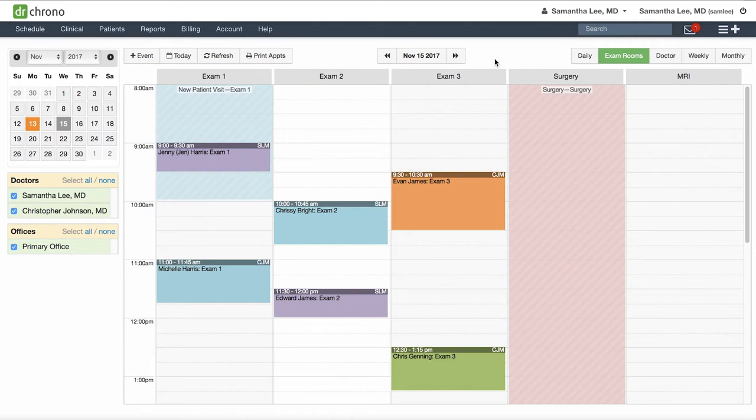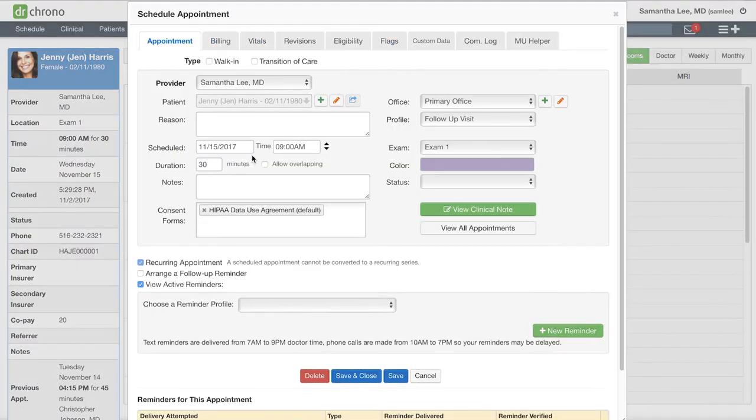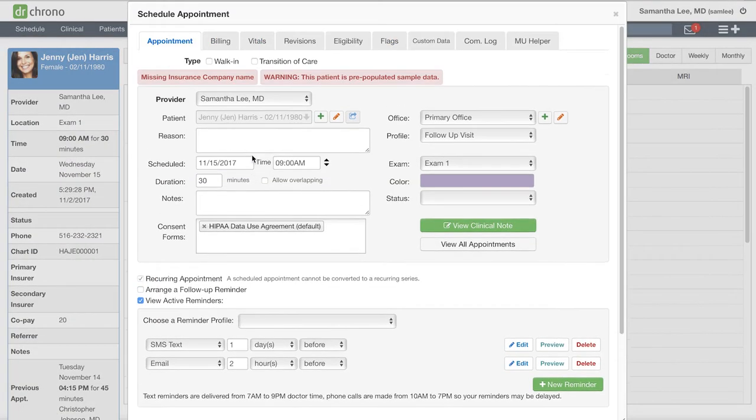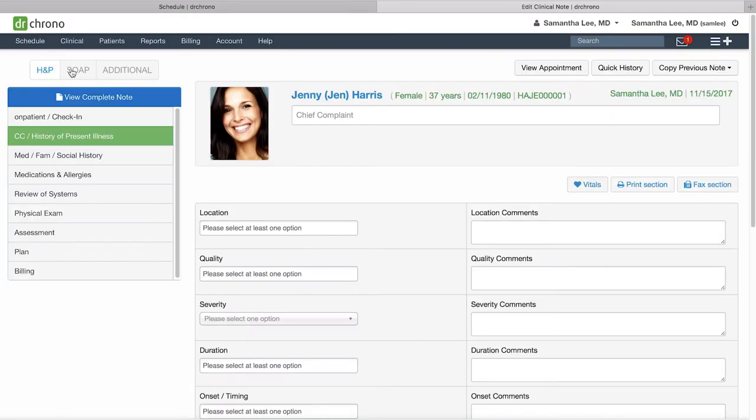Let's get started by clicking on an appointment on your calendar and then click the green view clinical note button. This will open up a new tab with the clinical note.